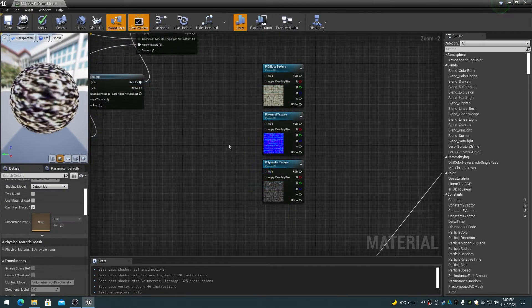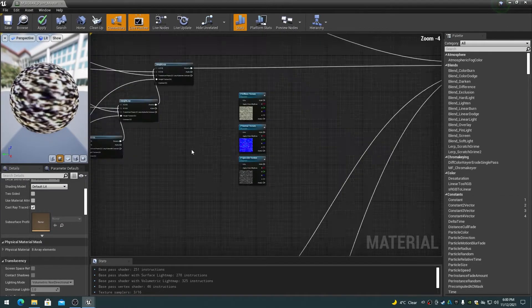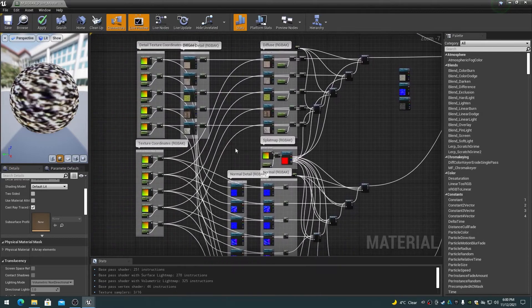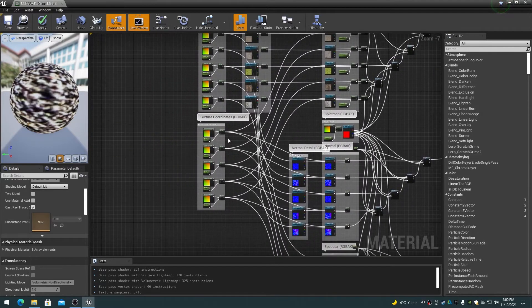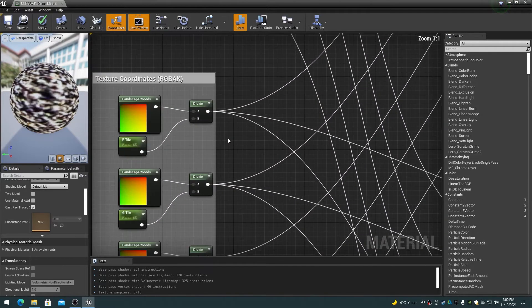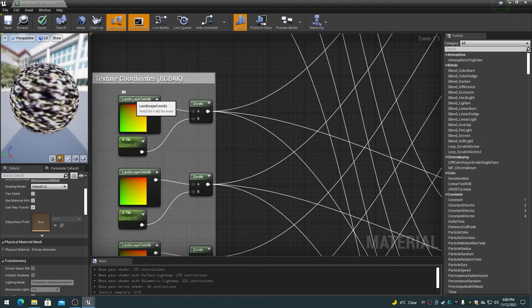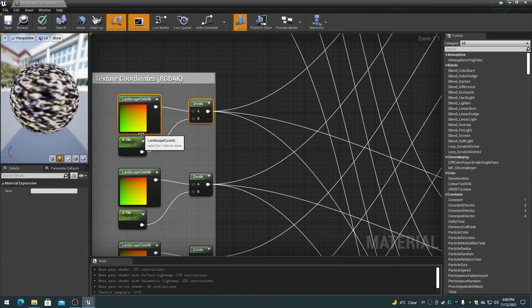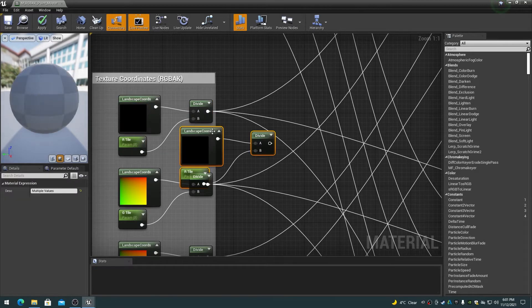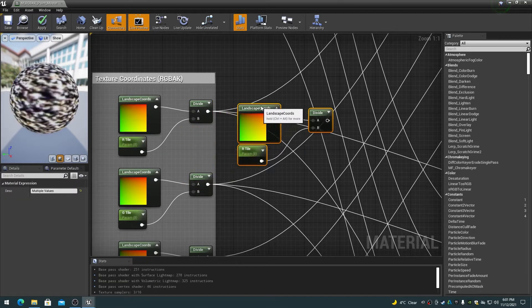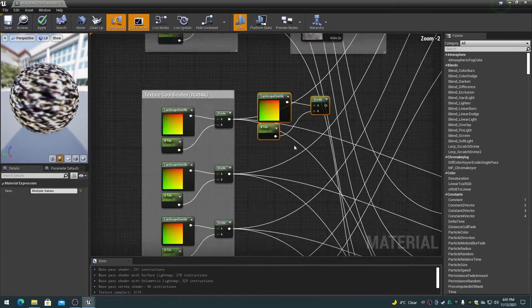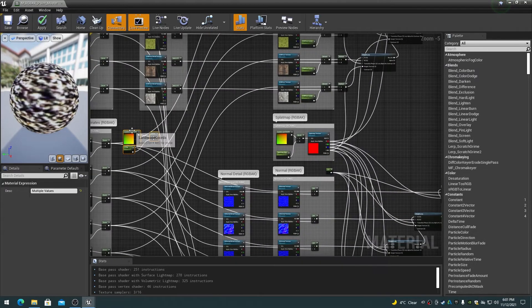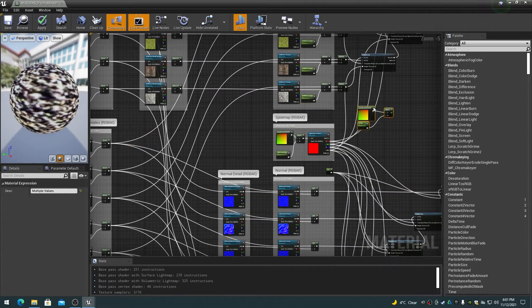Select and duplicate one of the RGBAK Landscape Layer Coordinate nodes along with its Constant and Divide nodes. Move the nodes over to the same location as the Paint Layer Texture Sampler nodes.